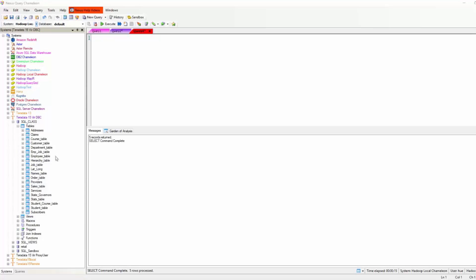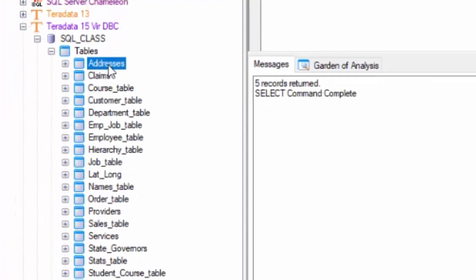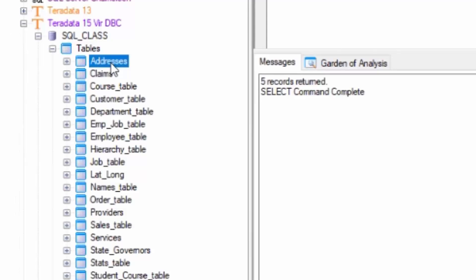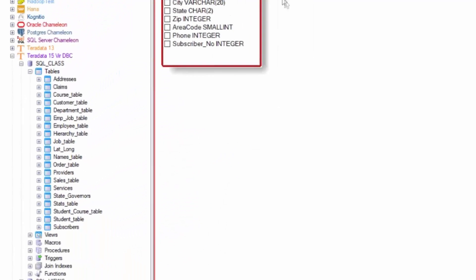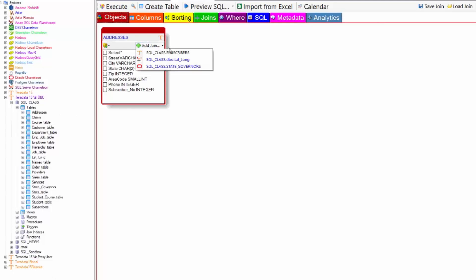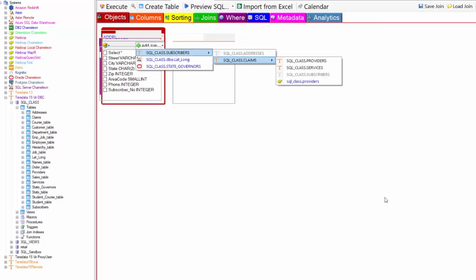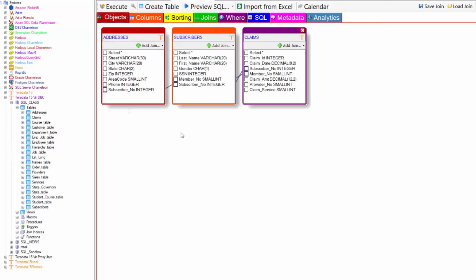As you can see here, we're going to once again right click and say Super Join Builder. And it'll tell me what it joins to. And I'm going to pick two more Teradata tables.